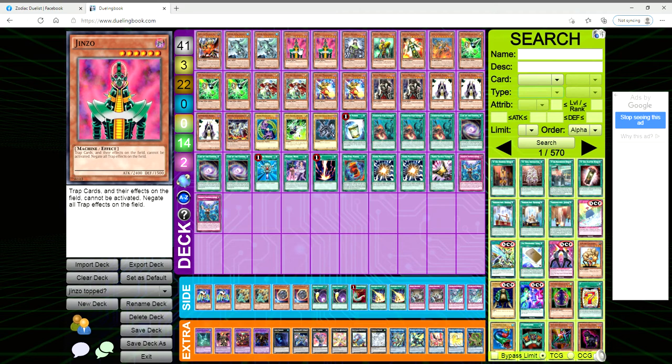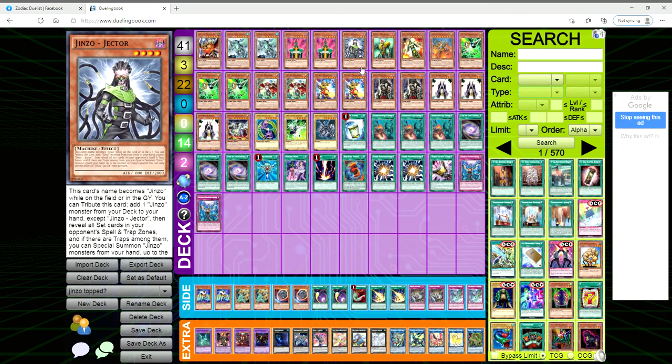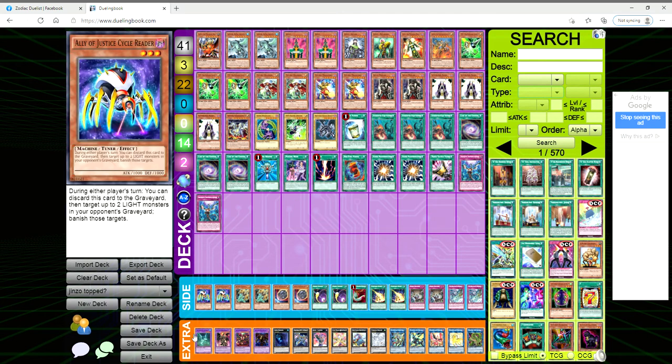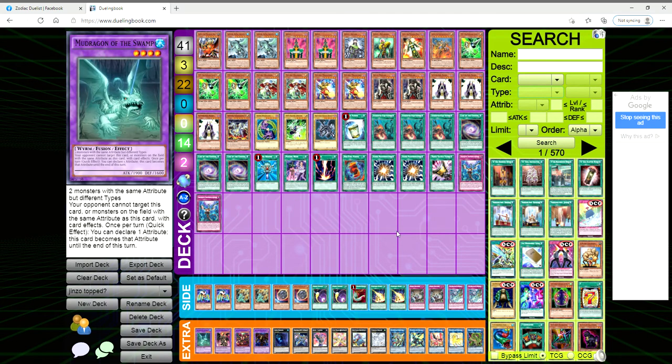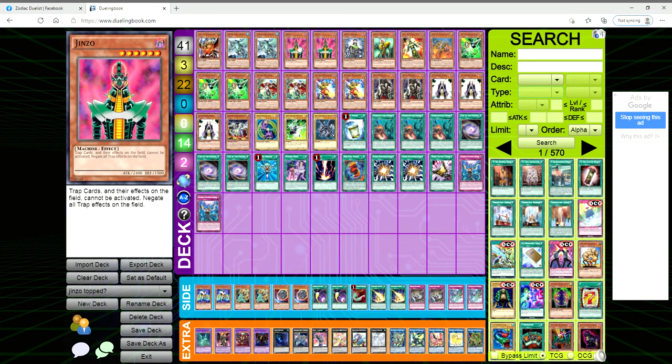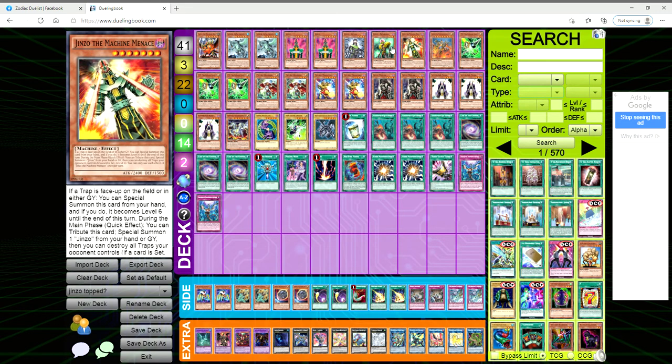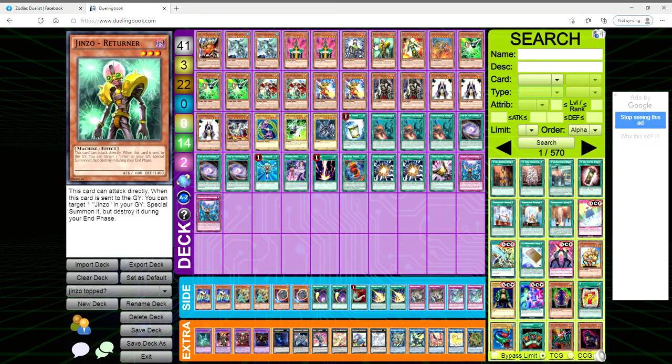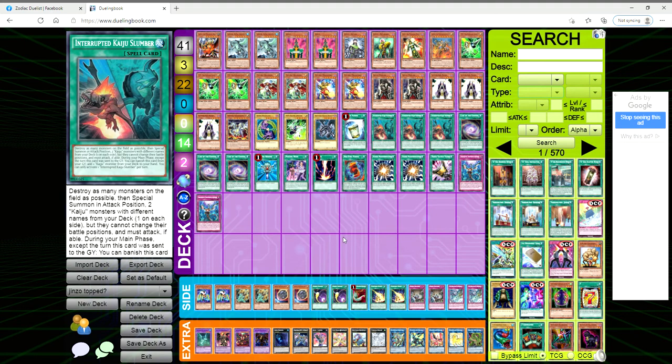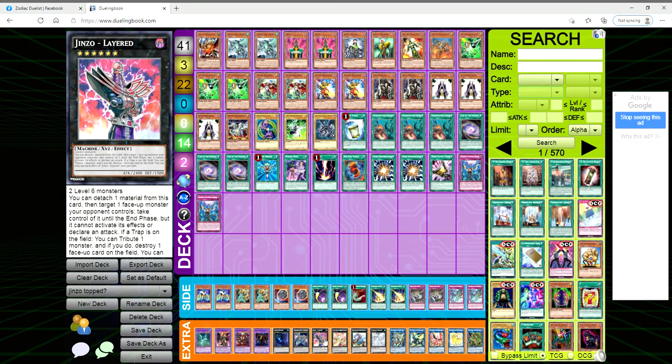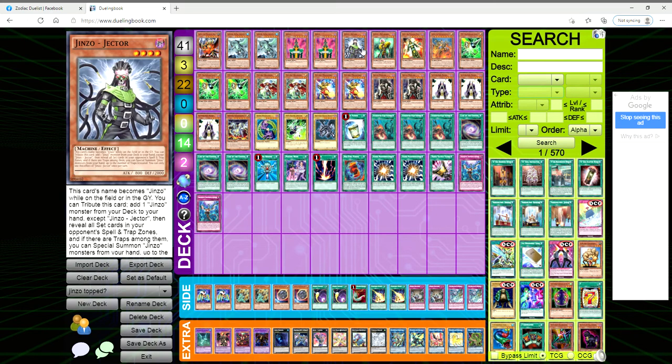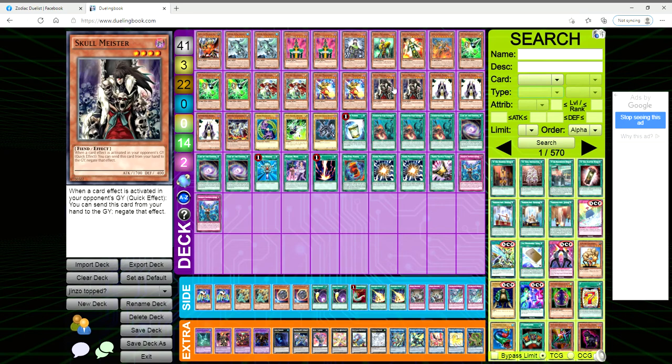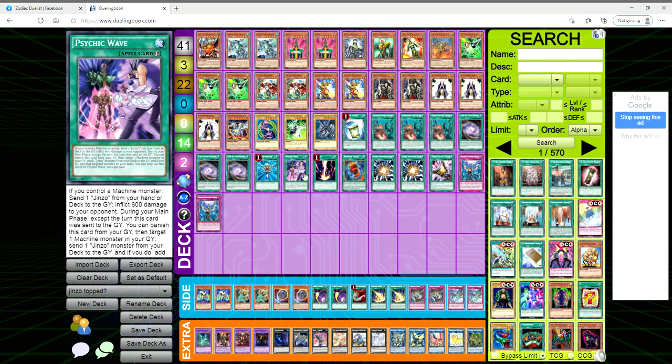So what is this deck's function other than making Dragoon and a Jinzo and just taking a dump on your opponent? We are playing some of the more interesting Jinzo cards here like Jector, Returner, Machine Menace, Jinzo Lord which is basically a Big Eye for the deck.